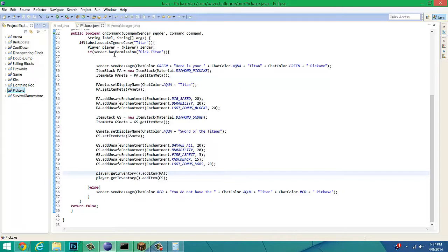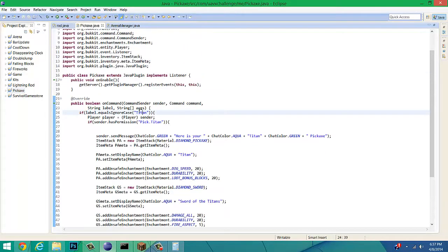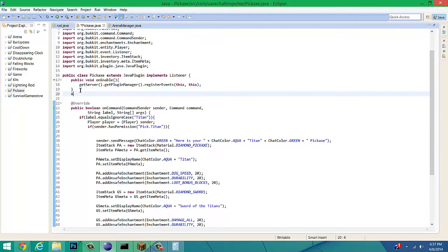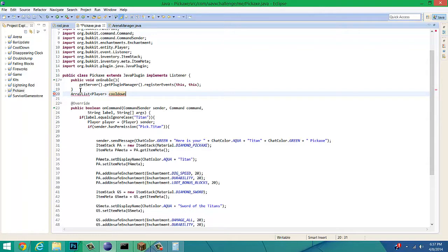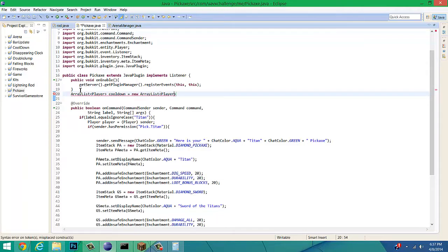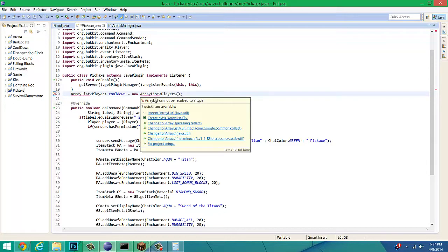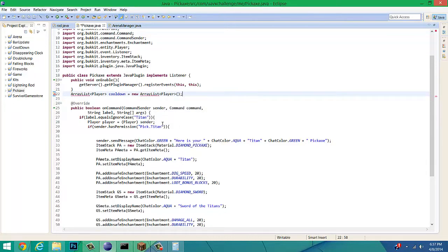First off, we have to go into our source code. For this, we are going to make an ArrayList. If you don't know what that is, it is a string. First off, we have to rename it. We are going to do ArrayList player, rename it to cooldown, because we are going to be using a cooldown method. Equals new ArrayList player. That is it for that. Now, you have to import ArrayList.